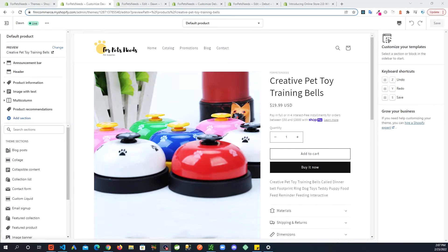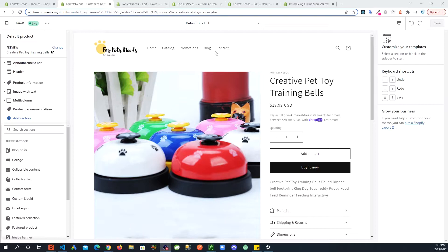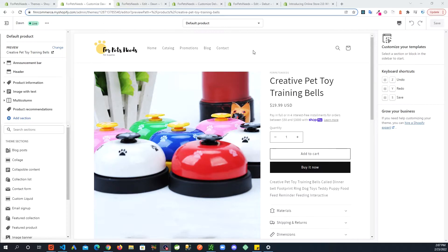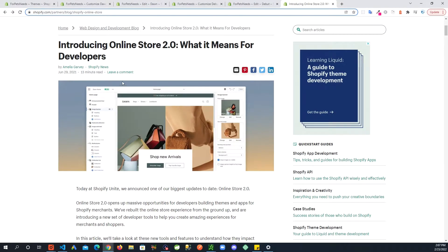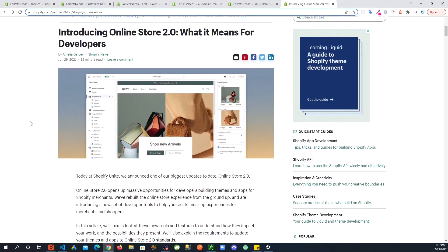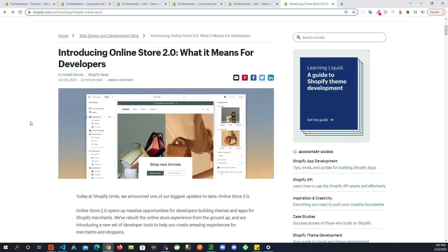Hey Shopify users, in this tutorial I'm going to show you how you can add more sections to your theme's product page if you are using any of the older themes like Debut theme. What I mean by older themes is beginning of 2021 Shopify introduced Online Store 2.0 and with that they introduced some changes, a new set of themes.